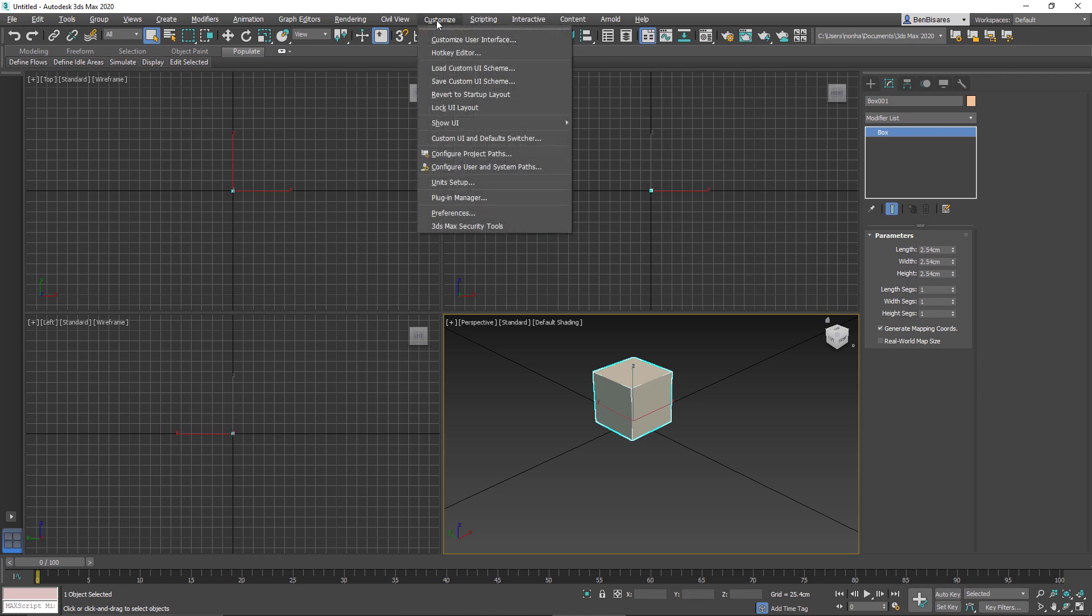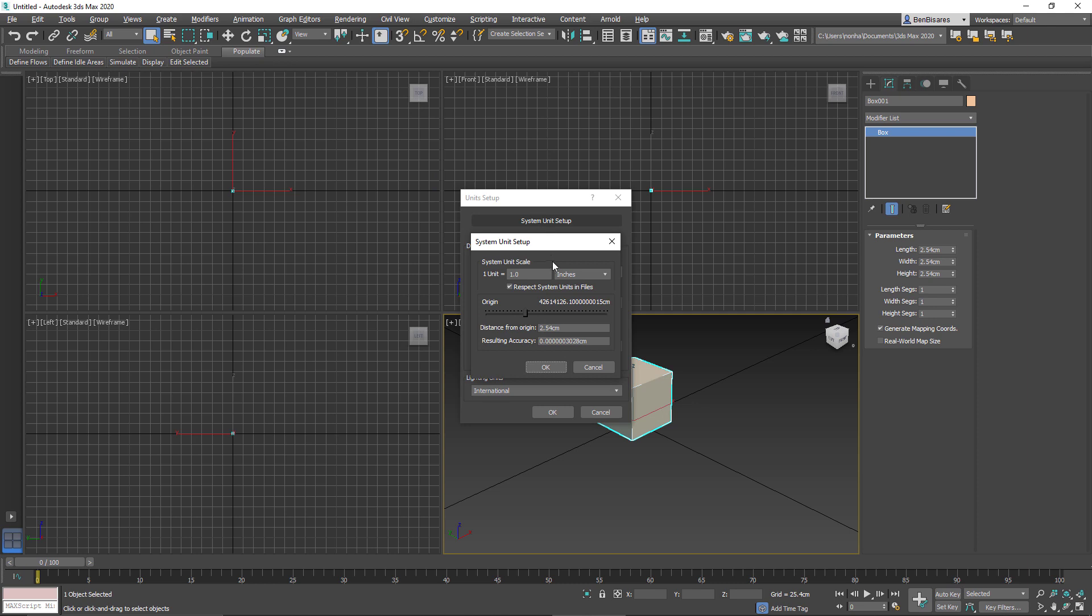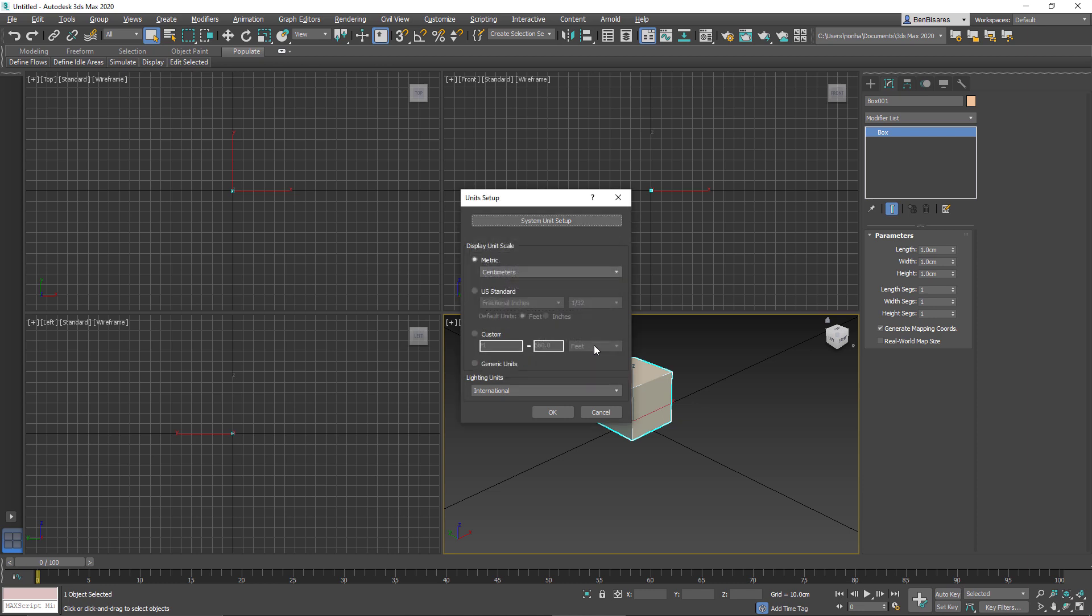Now what happens if I go into units and change the system unit to something different? So instead of 1 inch, let's say I'm going to change this to 1 centimeter. And if I hit OK, you can now see that the length, width, and height is 1 centimeter. It's no longer 1 inch. So that's the important distinction to make.